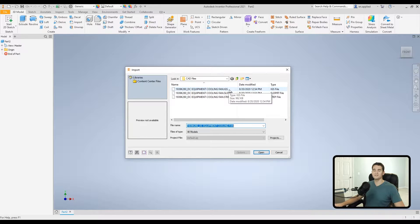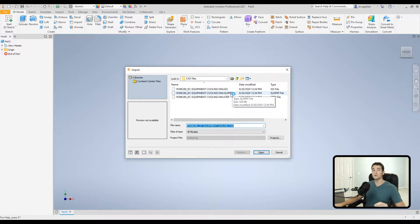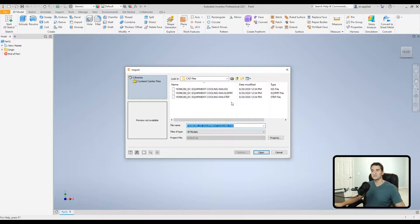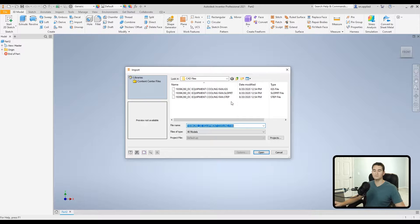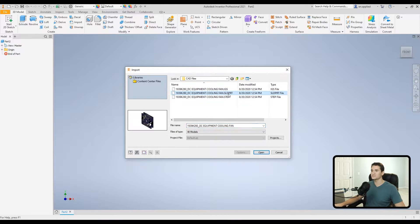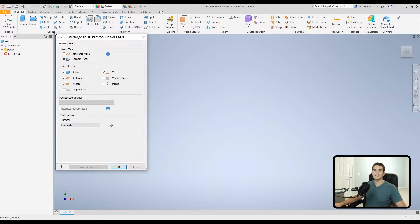CATIA saves files in a .IGS format. Next we have the SolidWorks part — this is a really common CAD software, I'm sure most of you have heard of it. So if you're working with a vendor or a customer that models in SolidWorks, you can easily import those files with this utility. And then finally we have our neutral STEP format that most if not all CAD software packages can utilize. We're going to start with the SolidWorks part version and just click on it and hit Open.